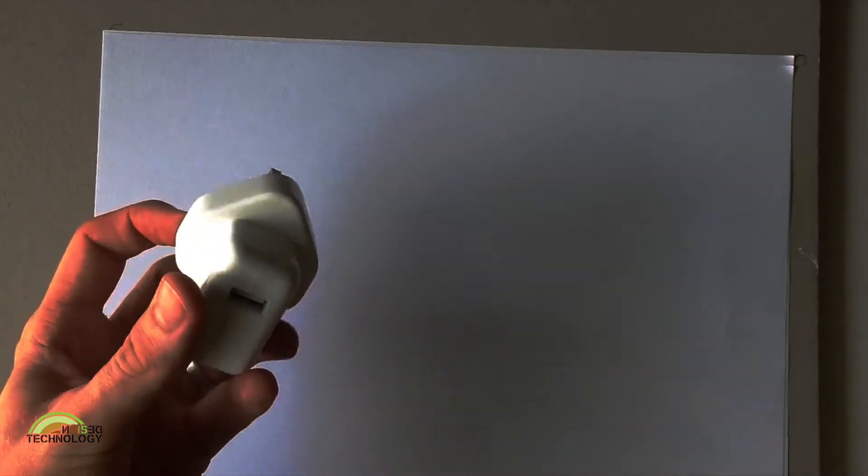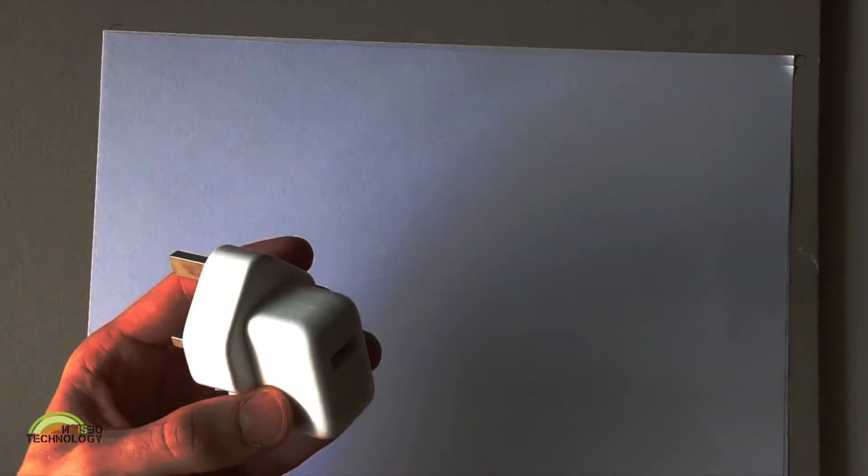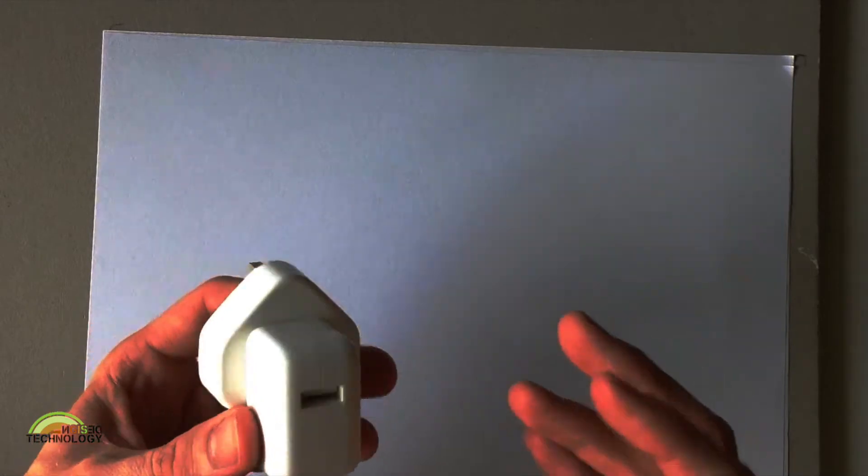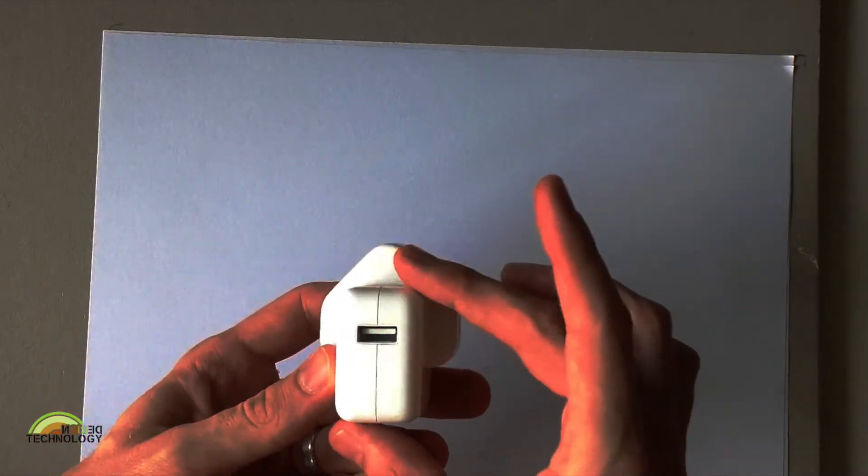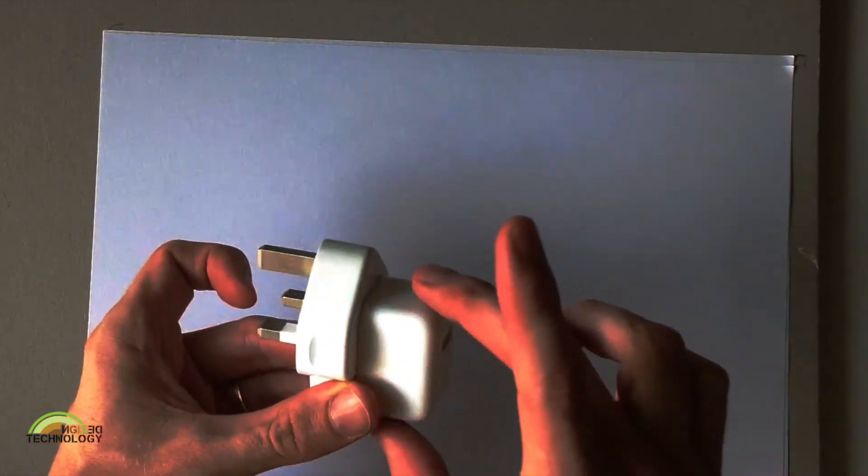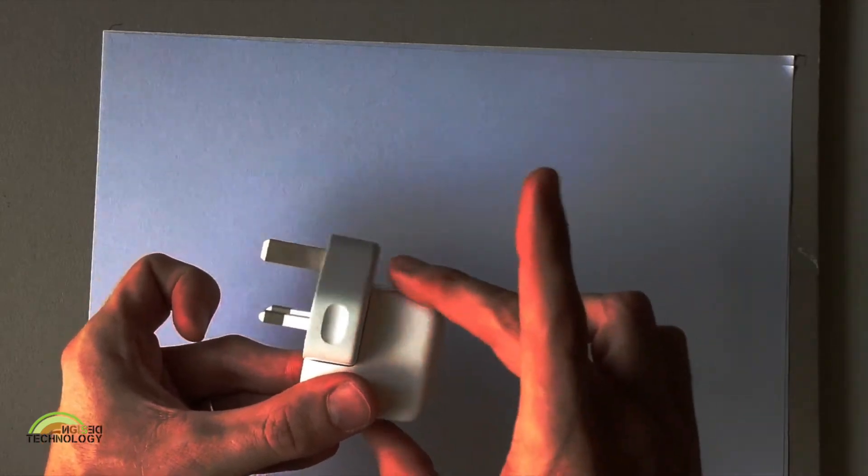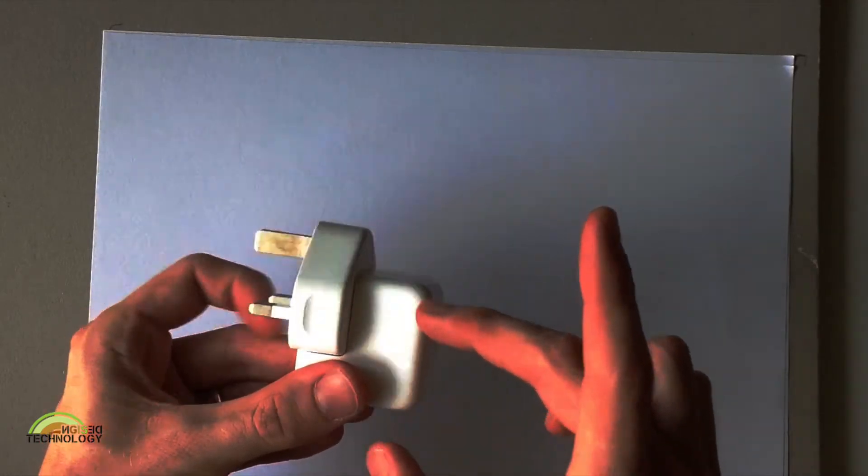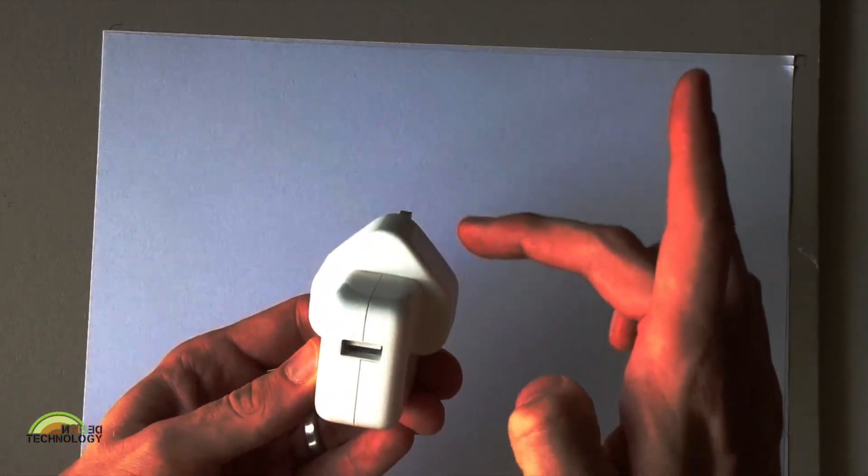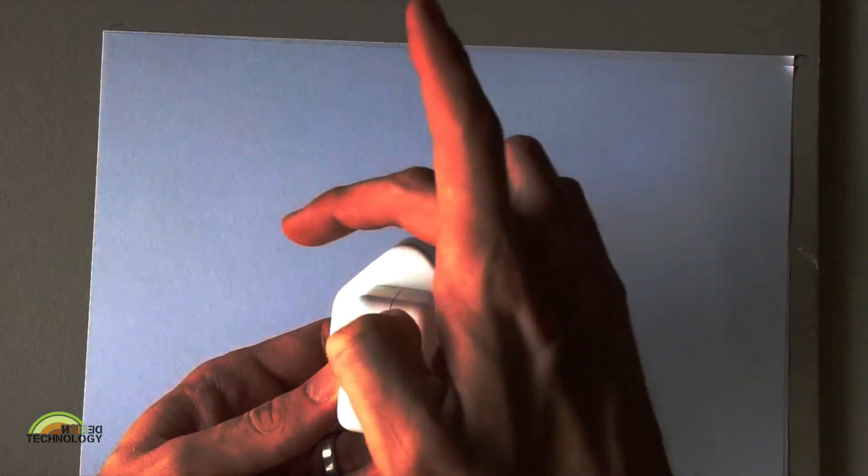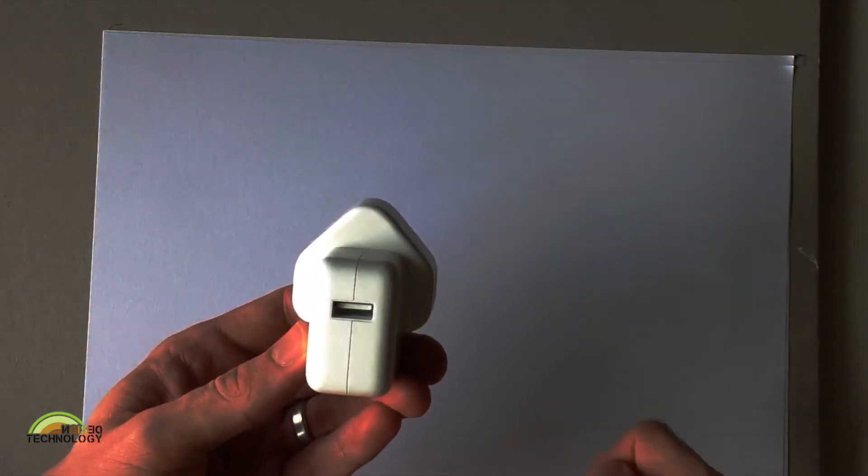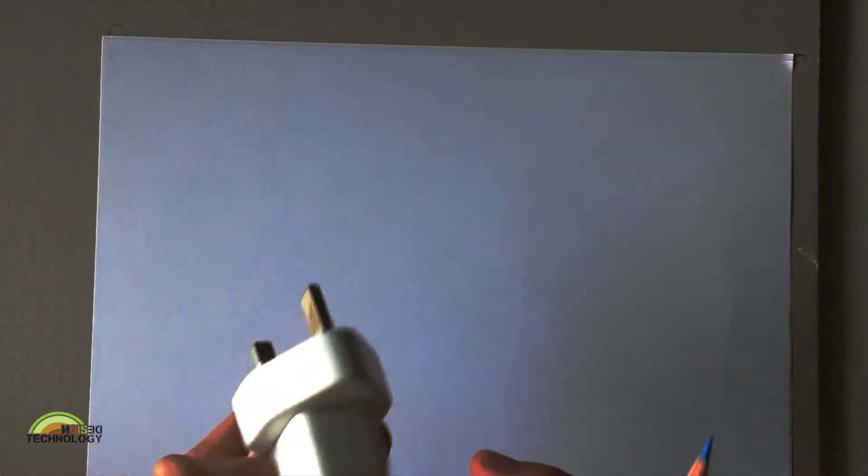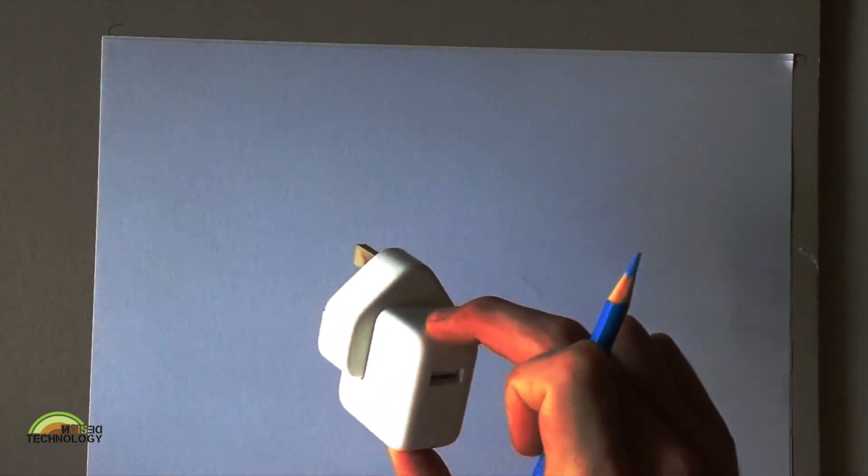So we're going to use a technique called crating and crating is basically imagining things as boxes, imagining things as squares. This part of the adapter will be relatively easy because it is pretty much a square. This one we're going to imagine that it's inside a bigger square. So first thing we're going to do is, I'm going to use blue pen that we looked at earlier, and we're going to draw this main part of the adapter.